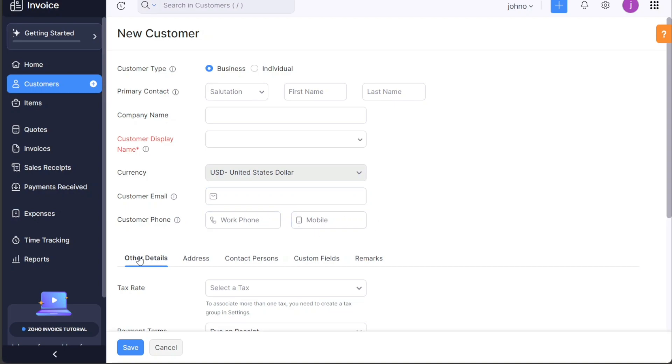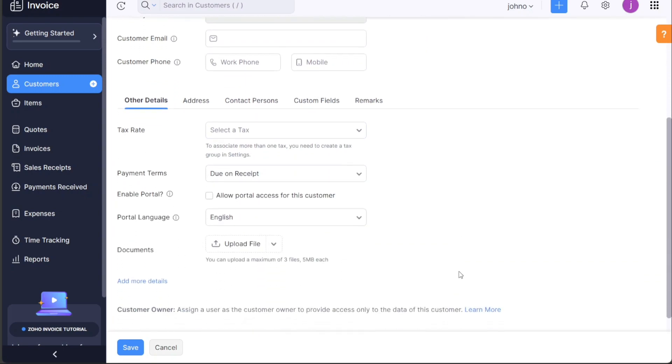The other detail section includes fields such as tax rate, payment terms, enable portal, portal language, and space for uploading documents. This section is especially important for tax calculations, payment schedules, and customer portal management.